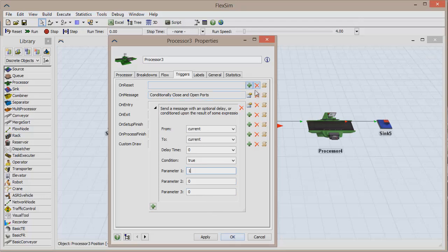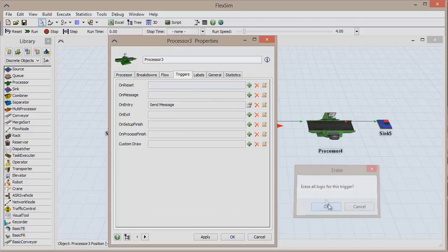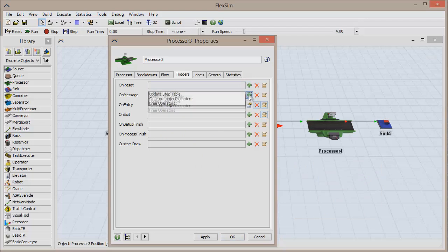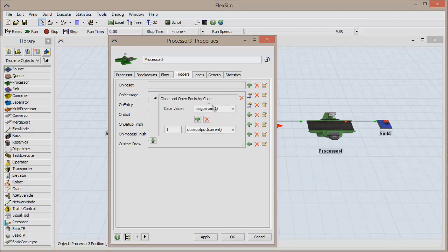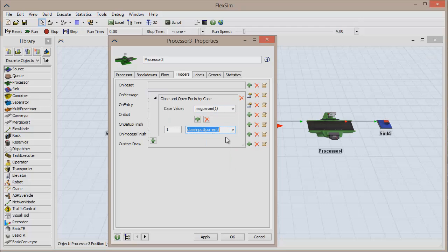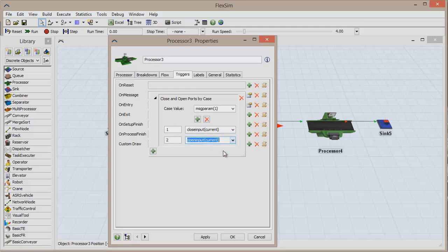Remove the trigger for On Message as well, and replace it with Close and Open ports based on cases. Use the drop-down menu to select Close Input (Current) for case value 1, and then use the green plus sign to add a new case value of 2 and select Open Input (Current) from the drop-down menu.